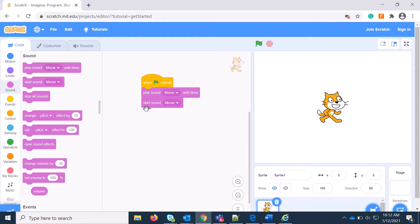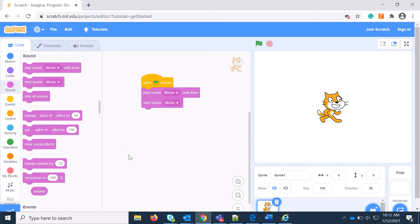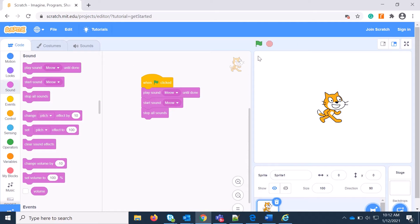So if I put this sound Meow and then Play Until Done, the first line will execute until the Meow sound completes. It will not go to the second line or the second block, so the second sound will be played later. Let's start. Yeah, now you are getting two sounds one after another. It's not happening with the Start Sound. That is the difference.